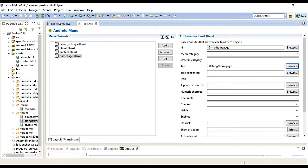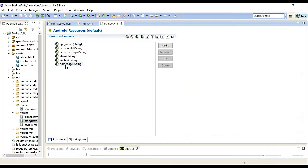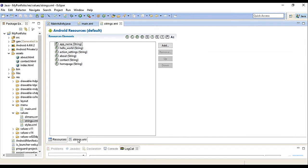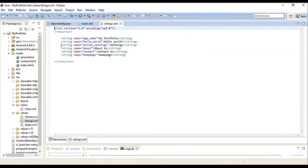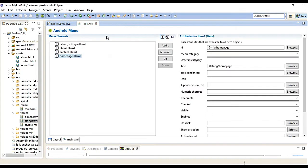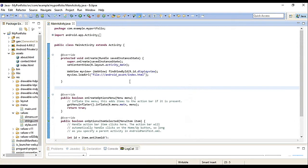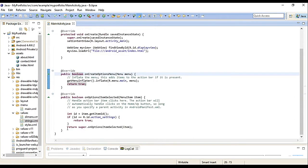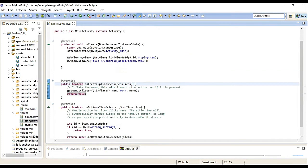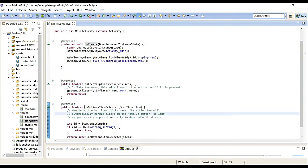We have homepage, contact, about, and action_settings. If you check the strings under values folder, here it is. These are the three we created. OK. Close. Now let's go to our program.